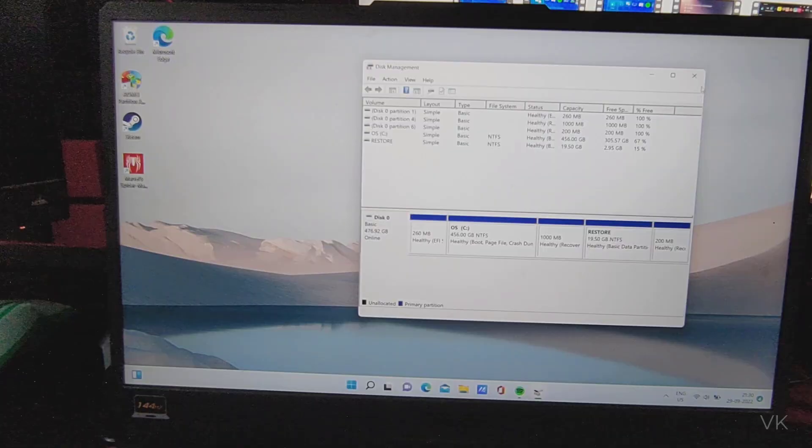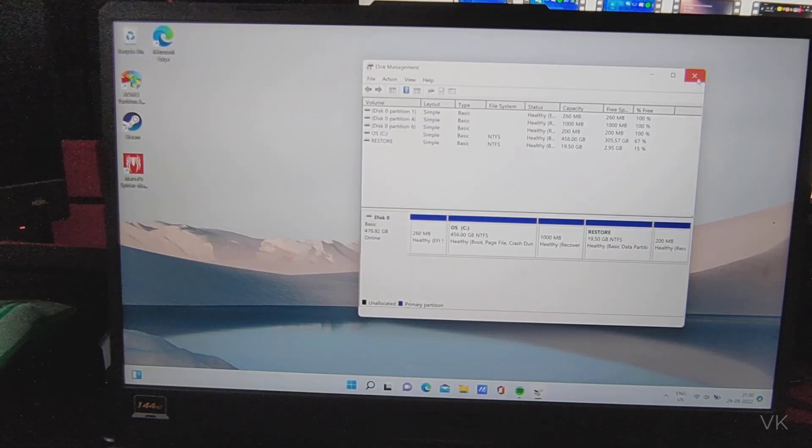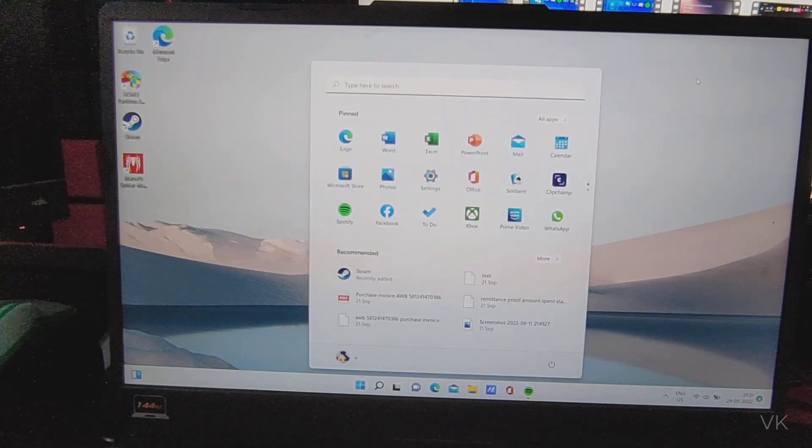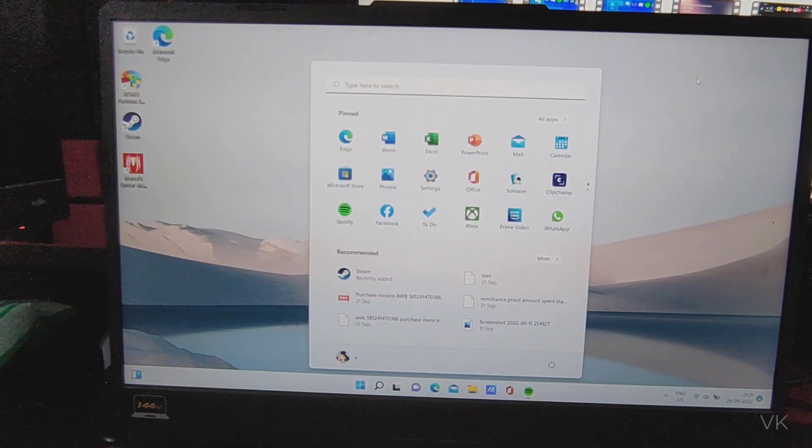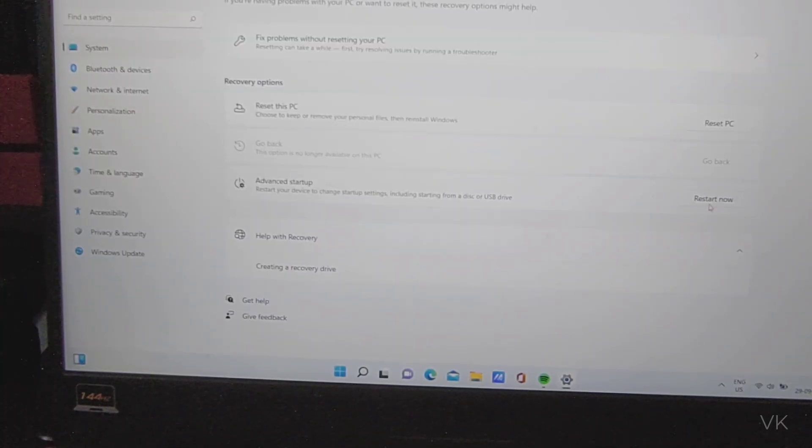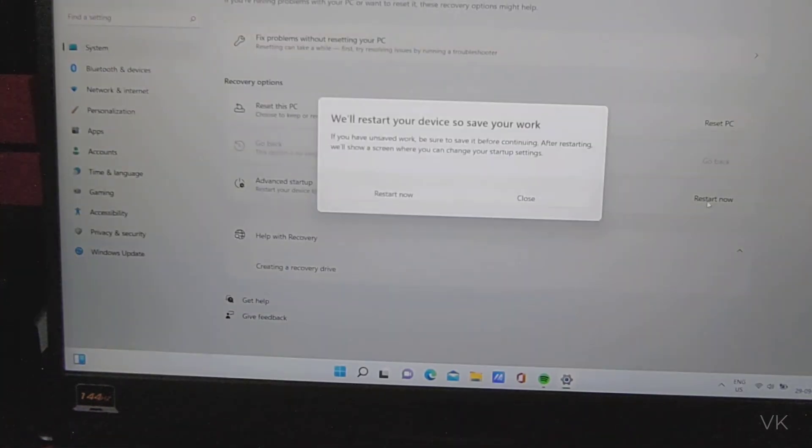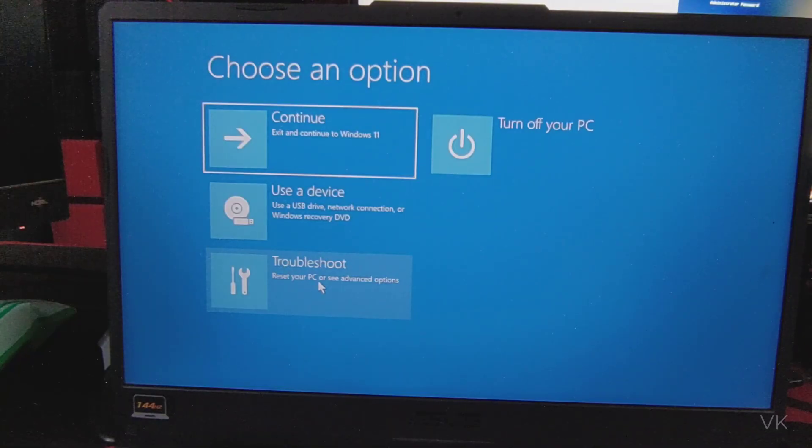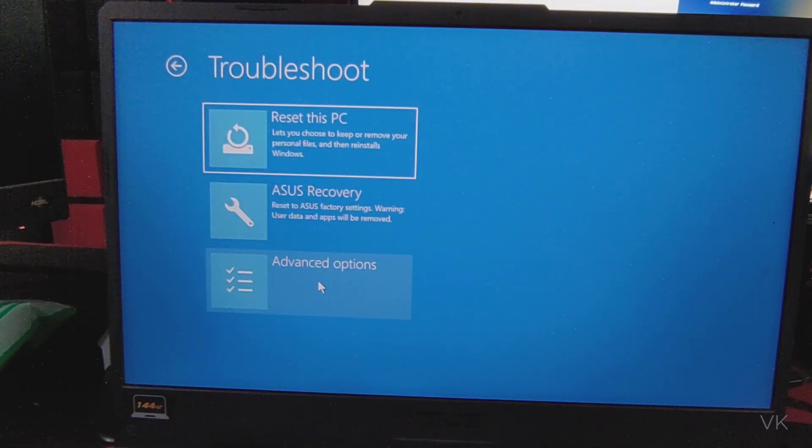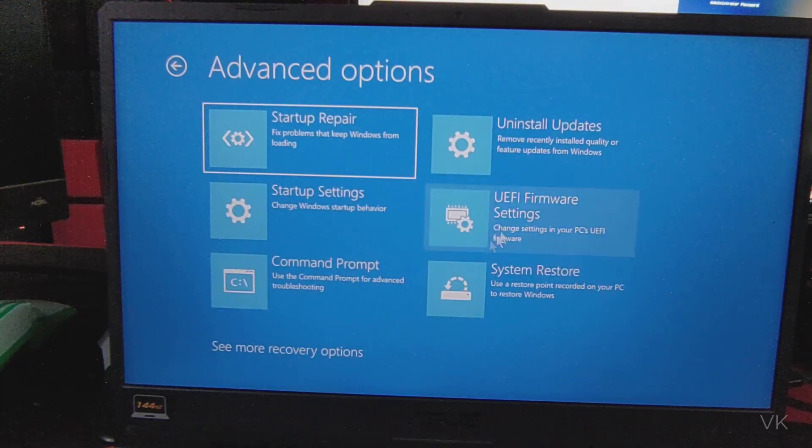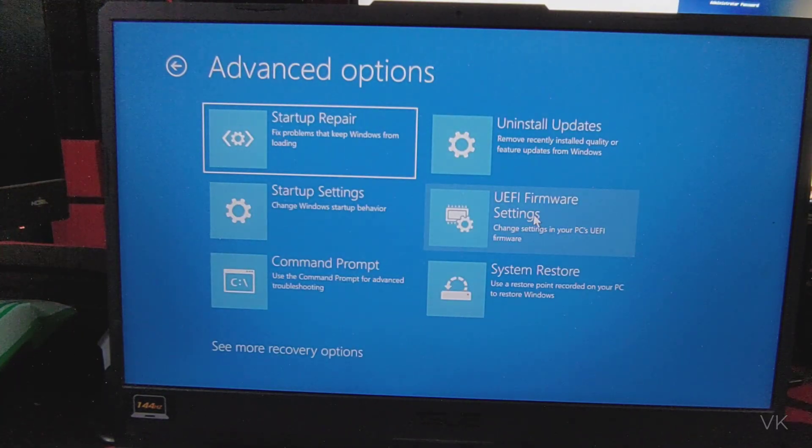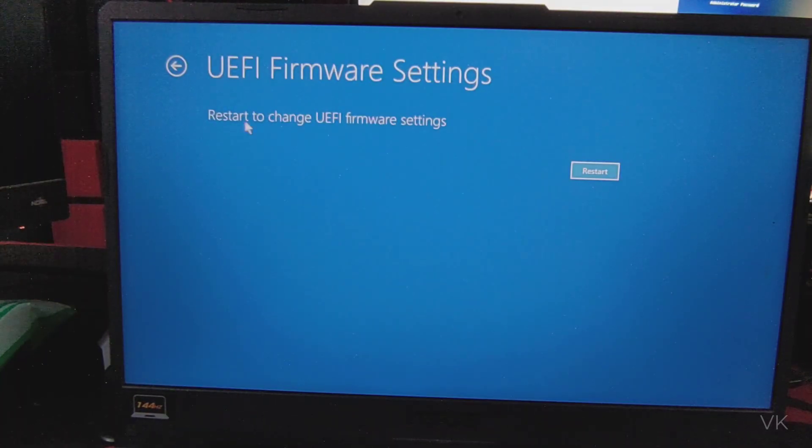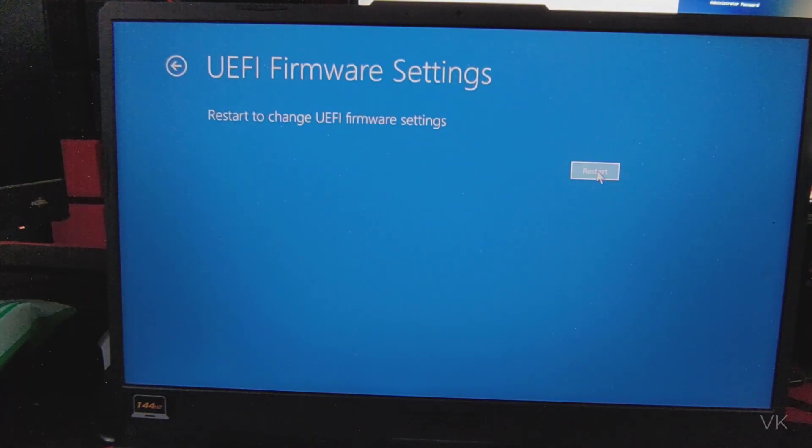Now cancelling it. Next, again we have to restart because we need to enable the secure boot. Go to settings, then recovery options, and then restart now. Go to troubleshoot, then go to advanced options, and then go to UEFI firmware settings. We need to restart, click on restart.